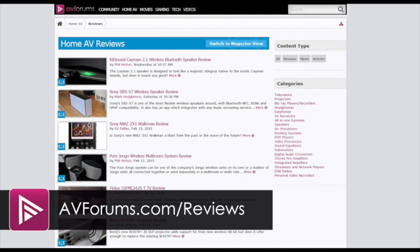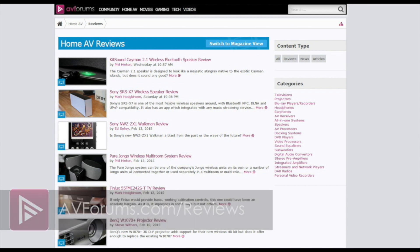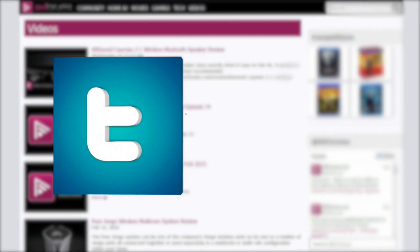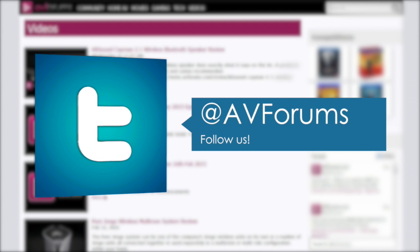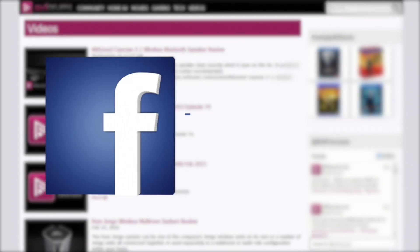Remember you can check out more reviews on avforums.com/reviews. Check out more videos at avforums.com/videos. You can also follow us on Twitter and why not like our Facebook page.